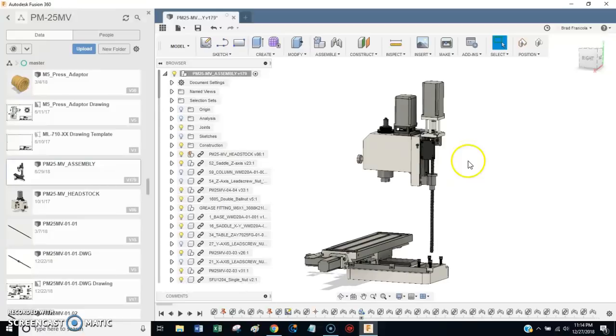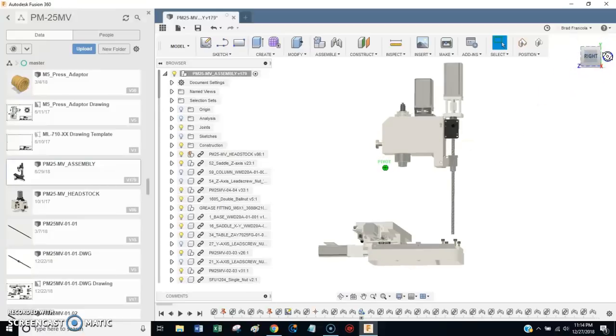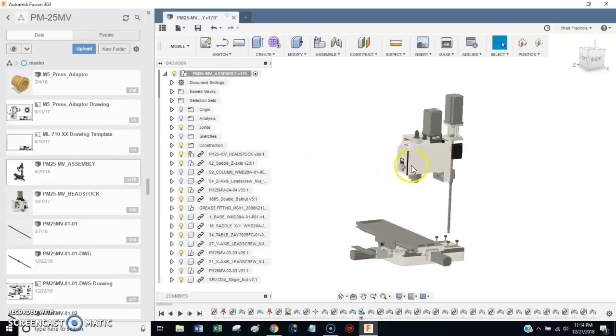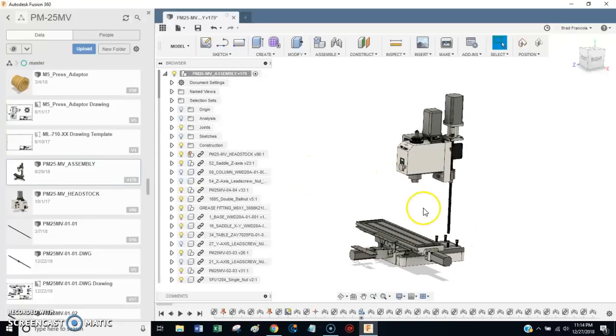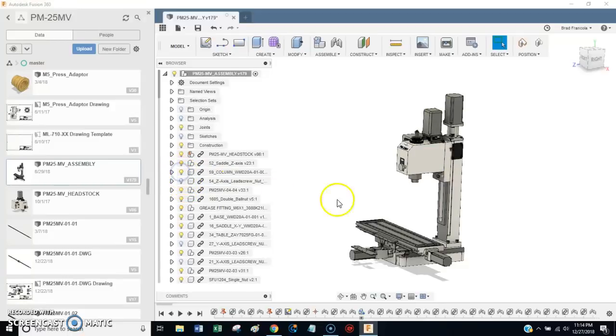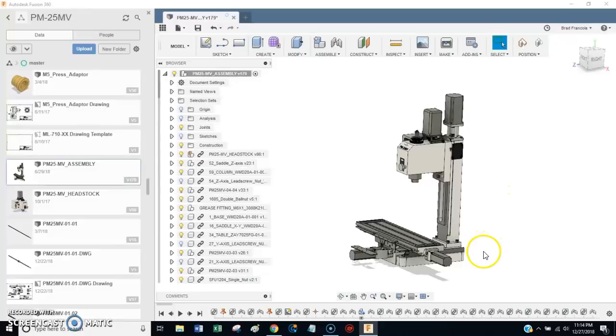I hope this is helpful. And I would be very happy if people used these plans to work on their own CNC conversion. The PM25MV is a great machine. Really hard to beat it for the money.